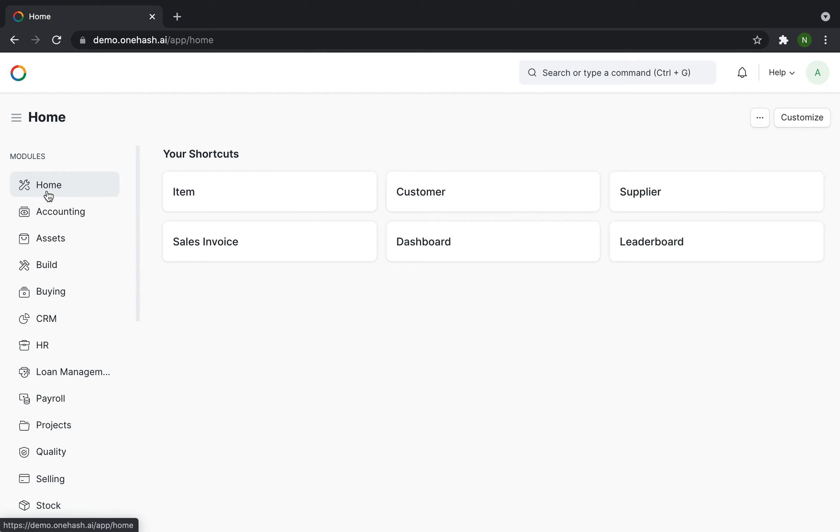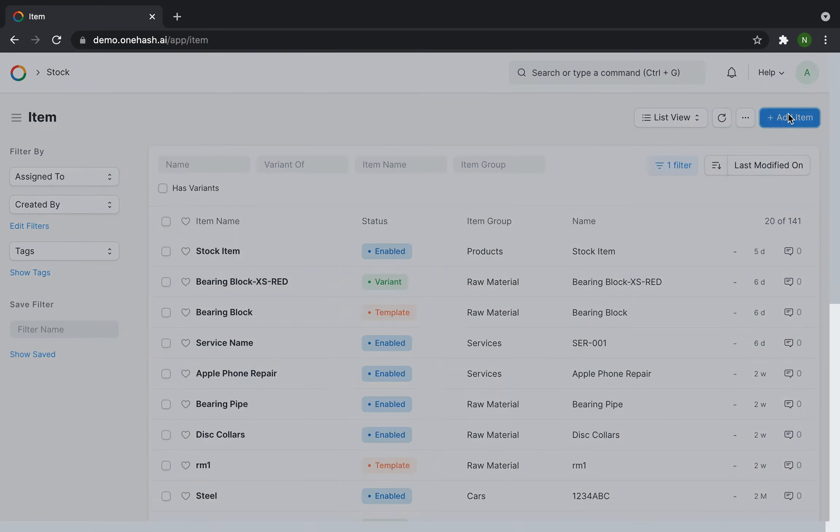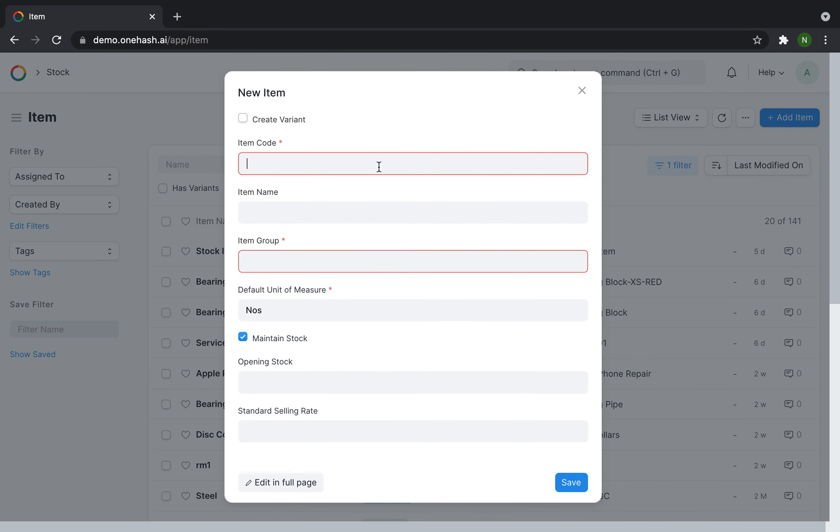Go to home page, click on item, click on add new item, enter the item code, enter the item name.